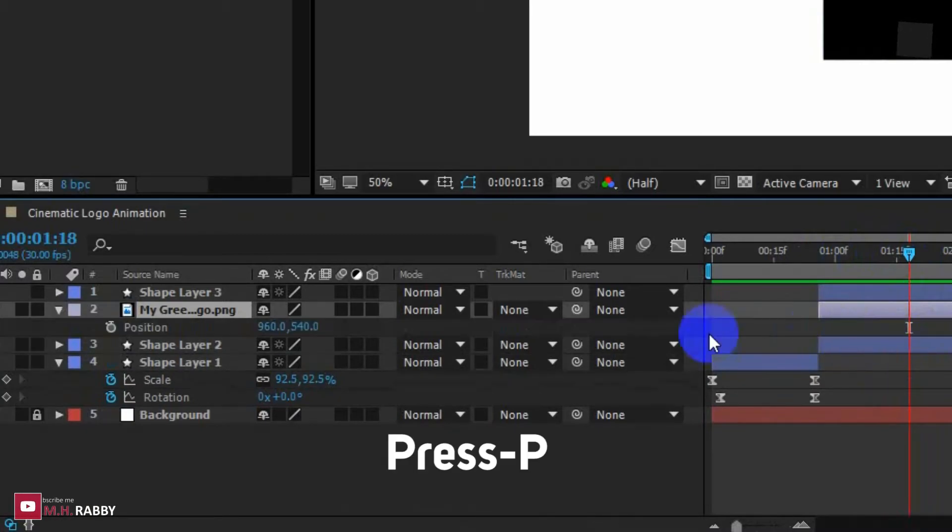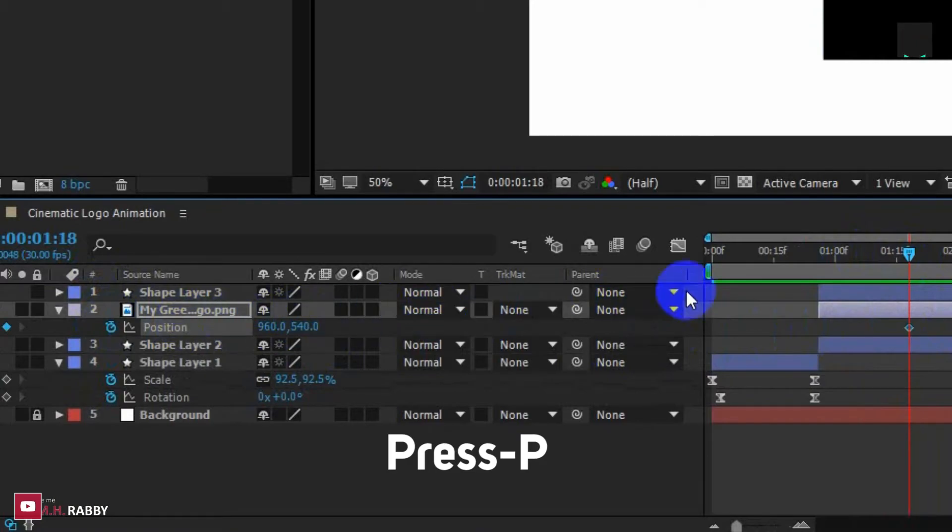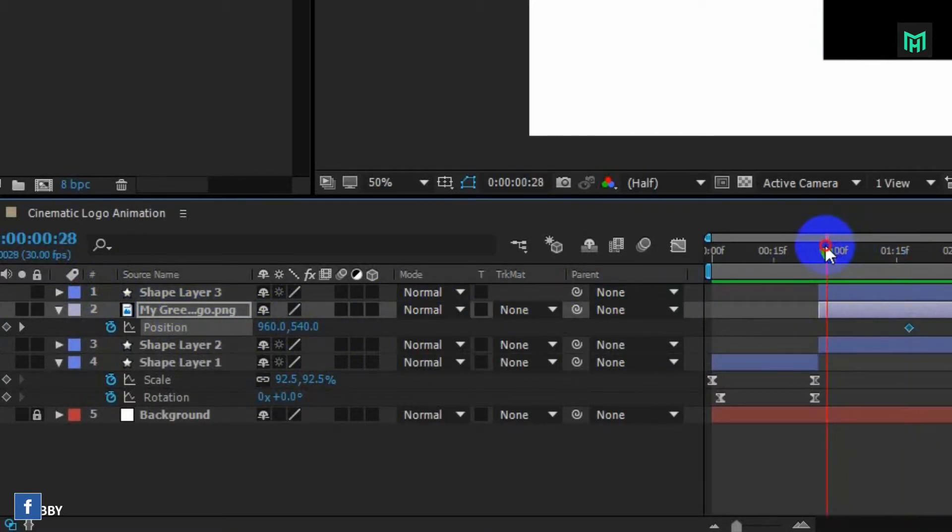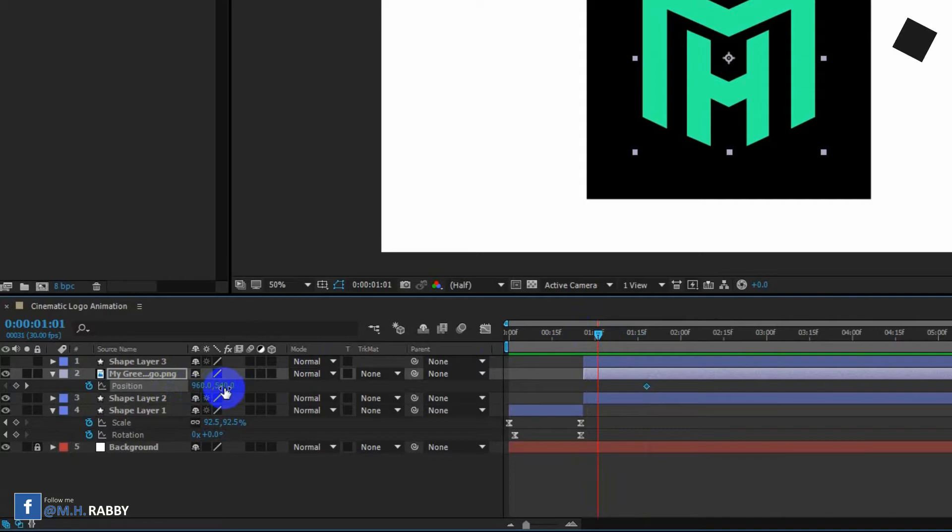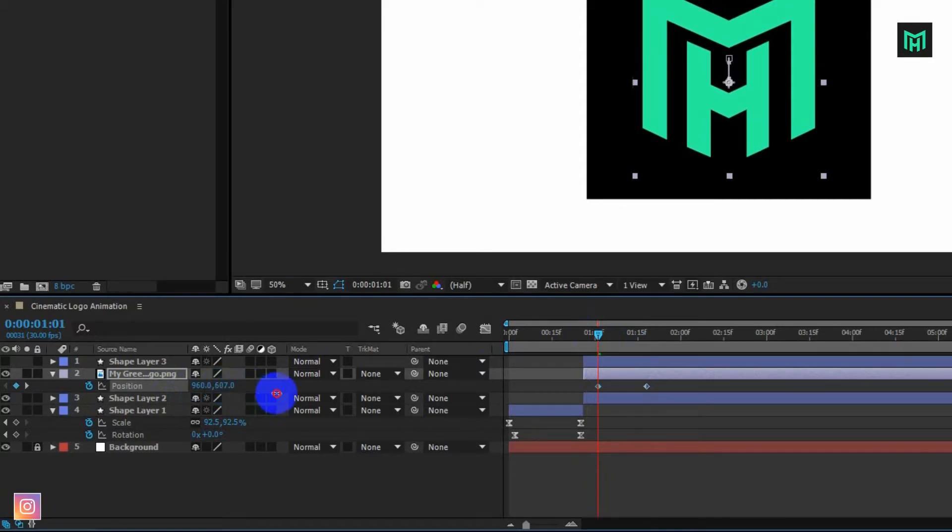Press P to open position. Now click on the watch icon and go to the first frame of the layer. Now change the value as you need. It will create an animation.